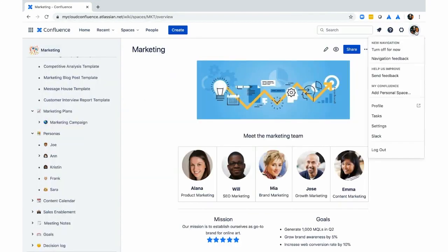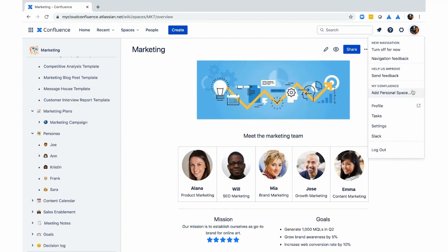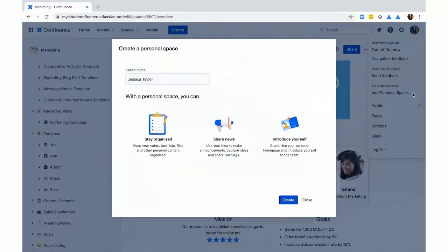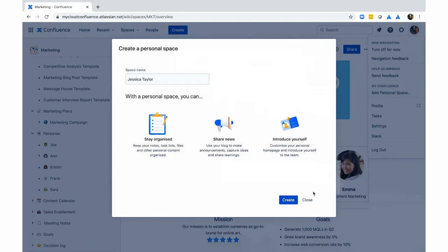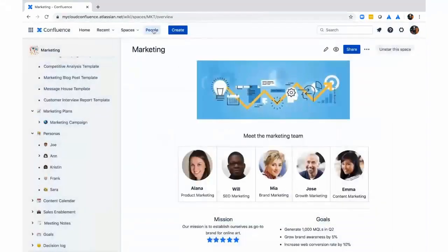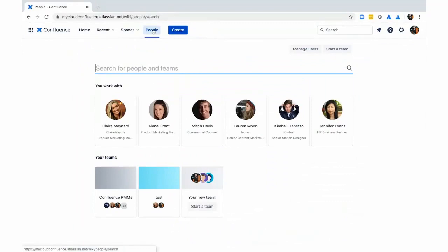So now I want to show you another type of space, which are personal spaces in Confluence. So Jessica is looking at her personal space, she hasn't created one yet. But this is where she would actually go to create it. A personal space is a great place to keep all of your pages that you might not want to share with your team just yet, or stuff that is only for you to view like a career document or projects that you're working on.